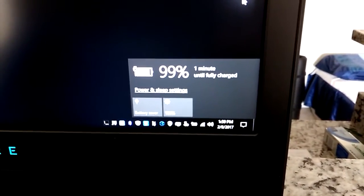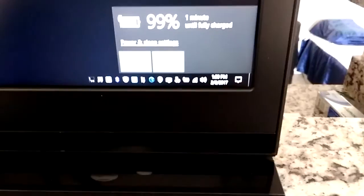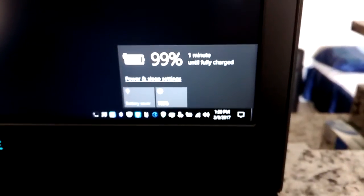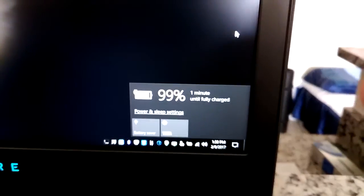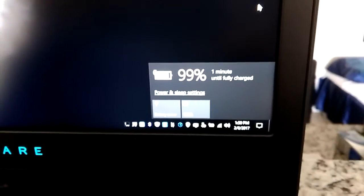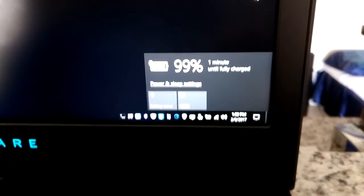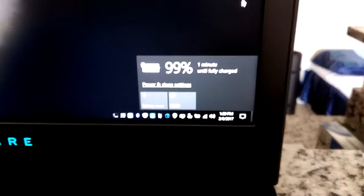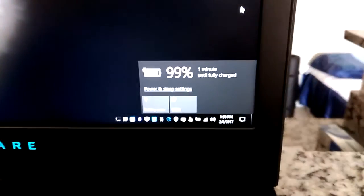So any minute now it should become 100%. But last time, it actually froze at 99% for like at least half hour the first time I was charging the battery of this Alienware 17R4. This is the 99 watt-hour battery. This is the GTX 1070 version with Optimus.